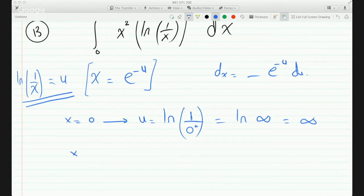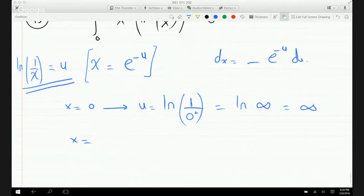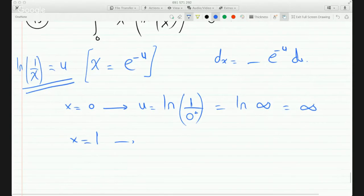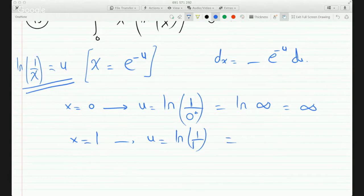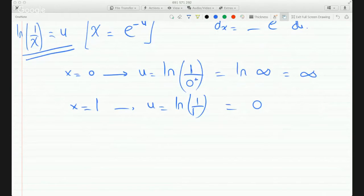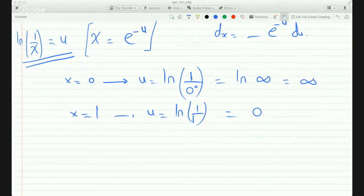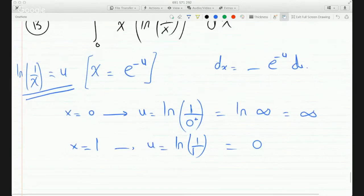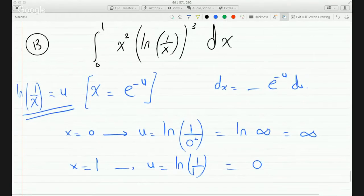And if x = 1, we get u = ln(1/1) = ln(1) = 0. So now having said that, we can go back to the integral and replace everything accordingly.